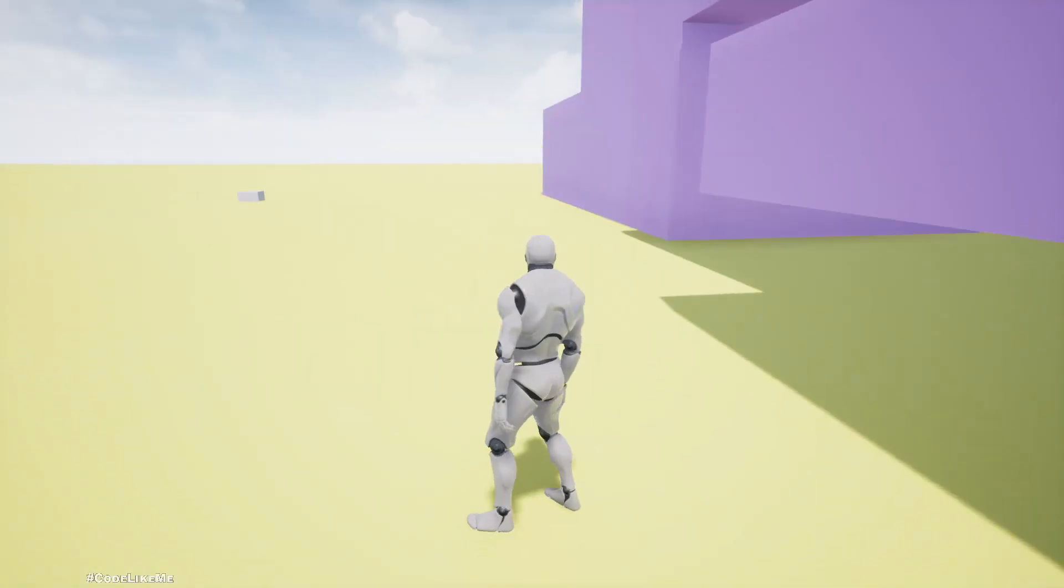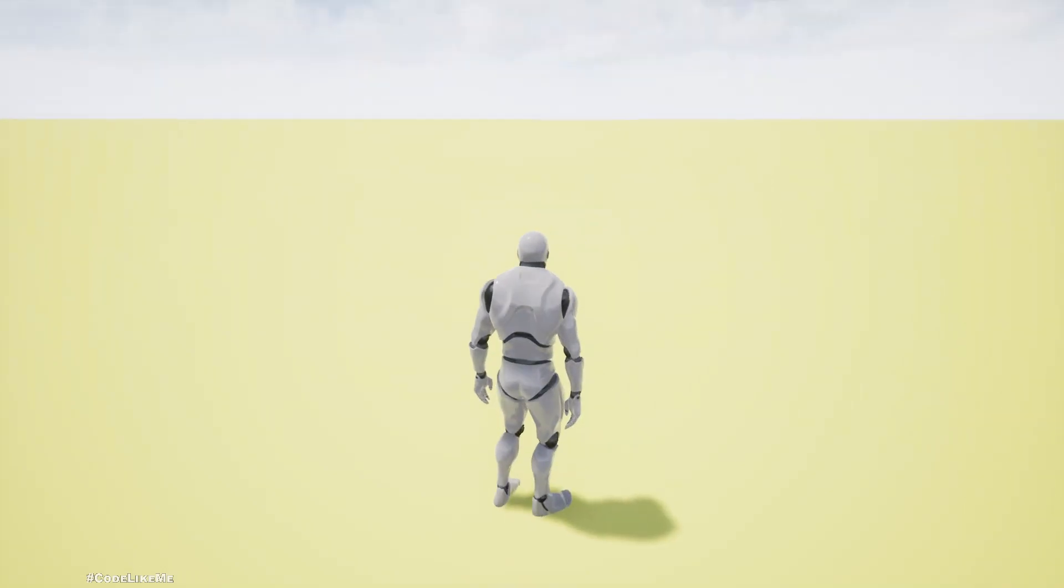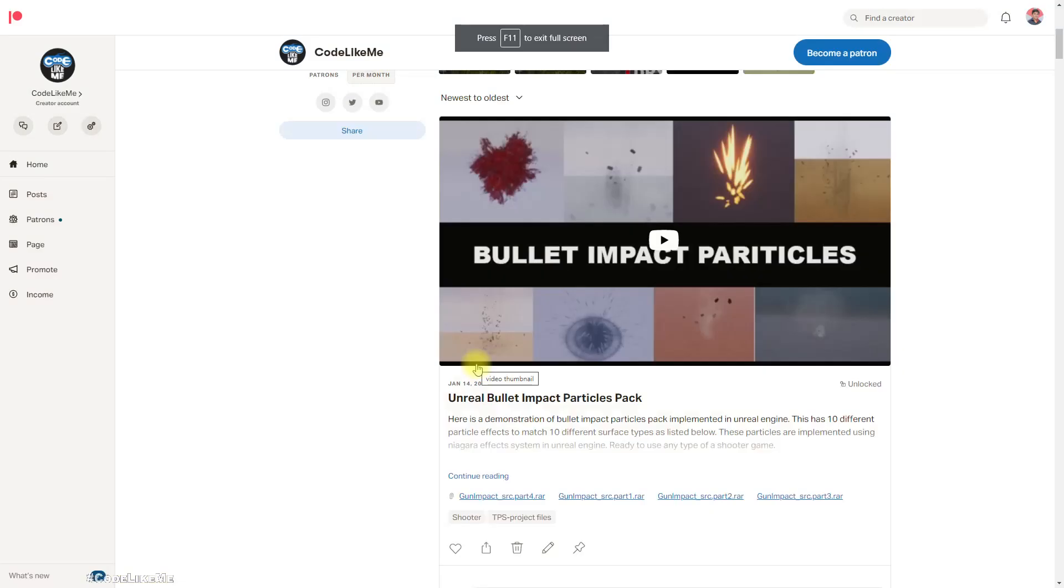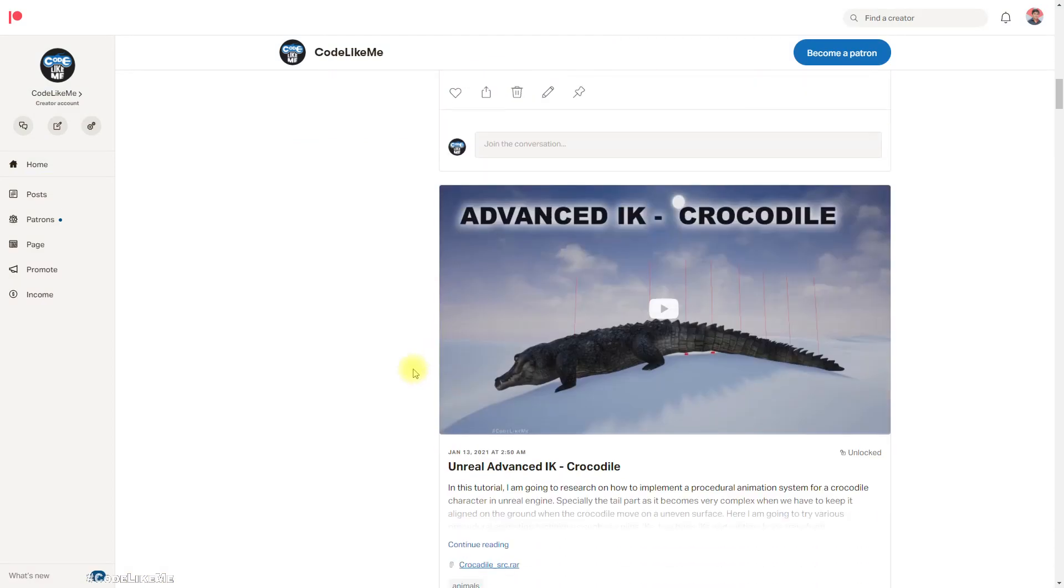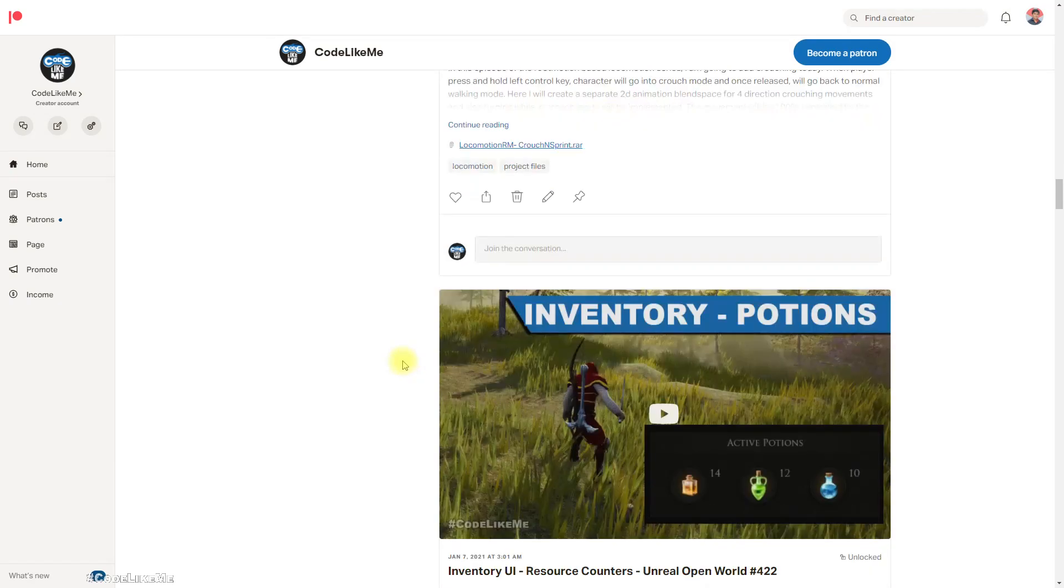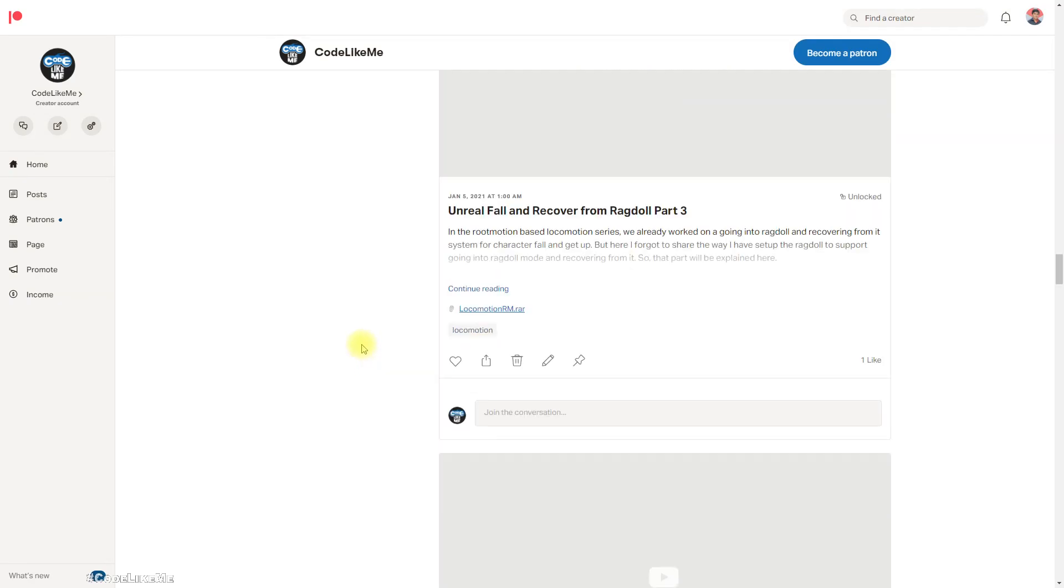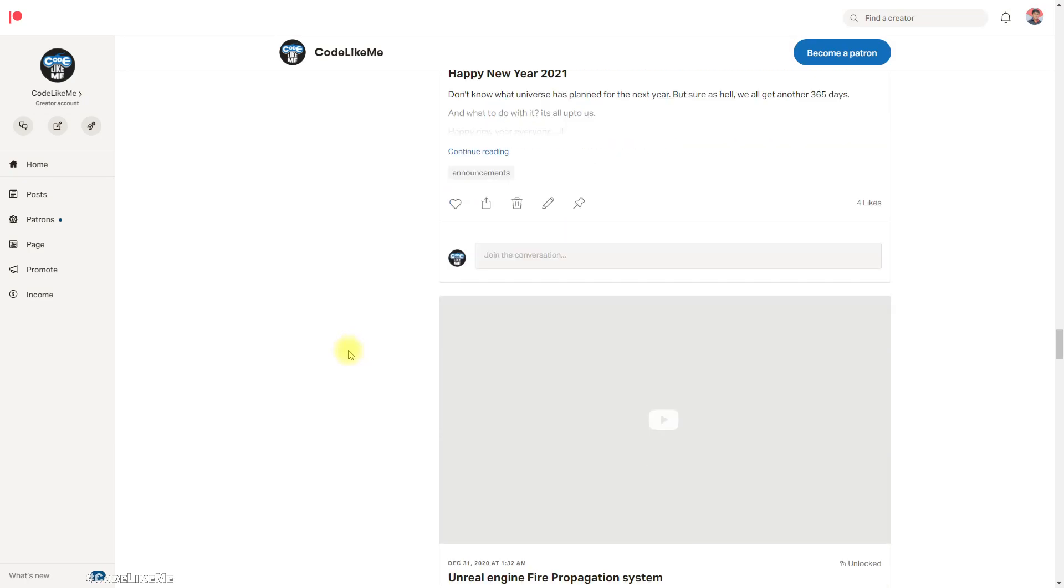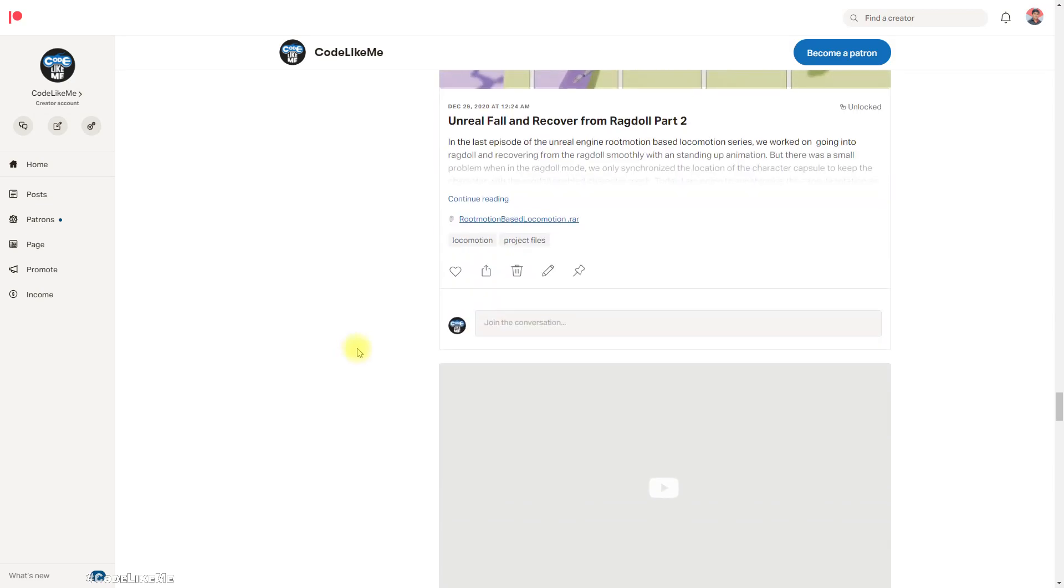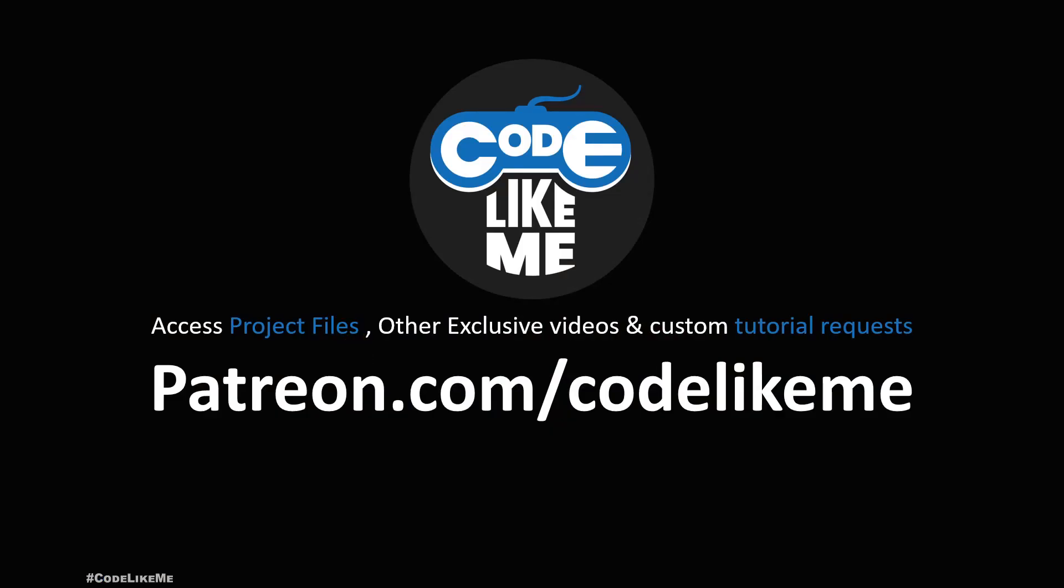All right, so with that I would like to stop this episode right here. Thanks for watching. The project files will be available for download through the Patreon page. Link would be in the description below. If you'd like to support my work, you can get membership of the Patreon club. Thanks for watching, see you in another episode. Goodbye.